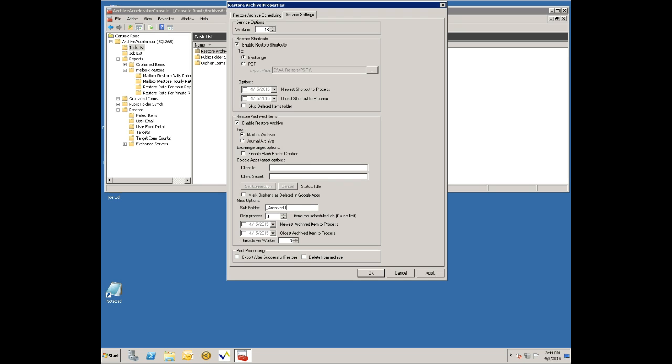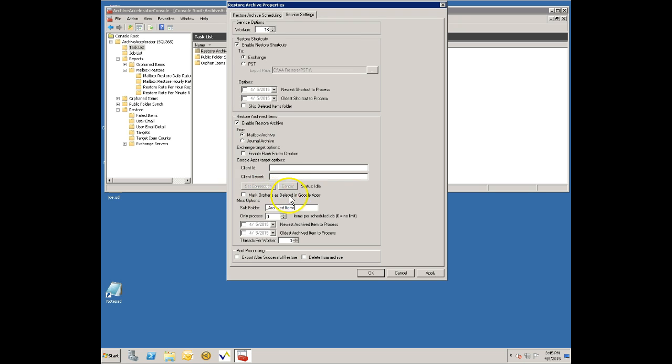I can say archived items and they'll all go into subdirectories underneath this archived items folder. So you might only select this and not select the shortcut restore in which case it'll just go through your archived items and put them into the new target mailbox.